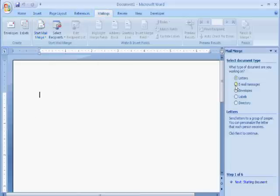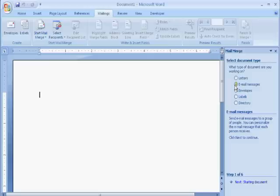Under Select Document Type, click the button next to Email Messages and at the bottom of the column, click Next, Starting Document.